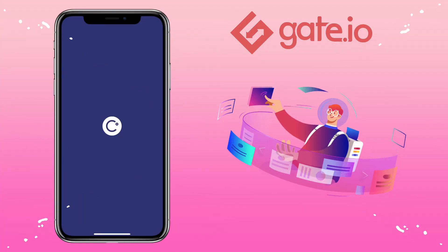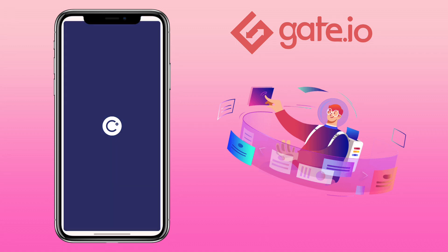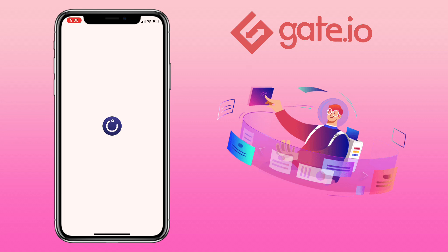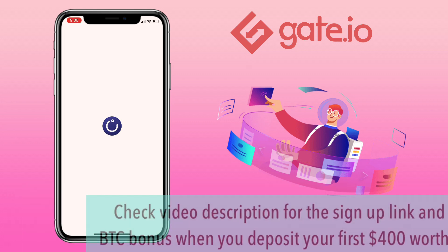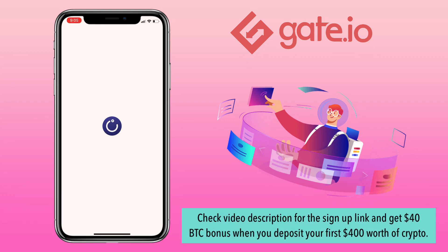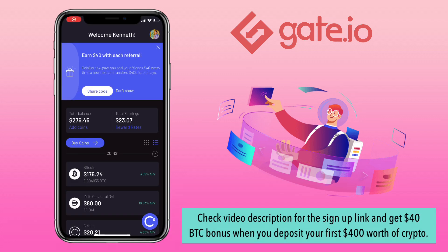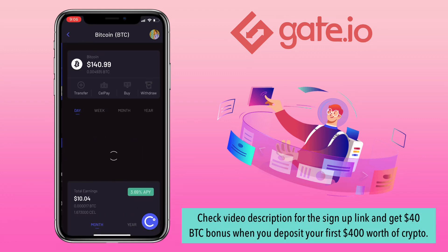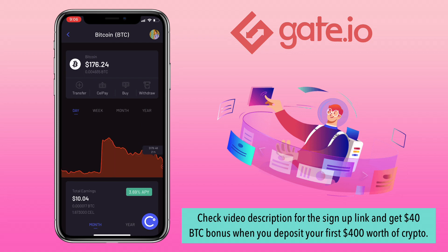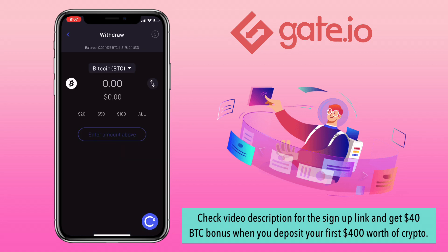By the way if you haven't registered on Celsius network check video description for the sign up to get $40 dollars worth of BTC whenever you deposit your first $400 dollars worth of crypto.